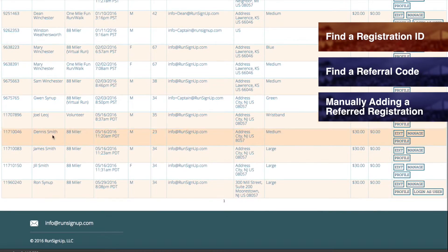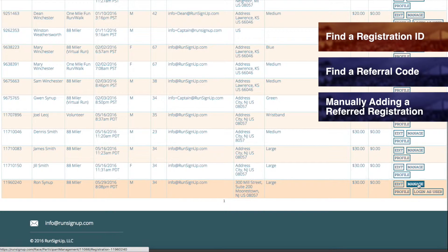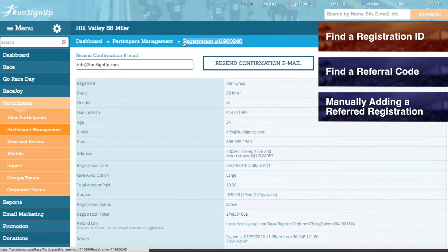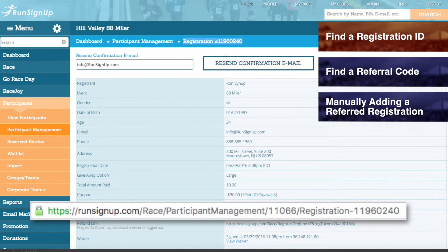If you only need to find the registration ID for one registrant, then you can skip the report customization step and simply click on Manage next to their registration. Their registration ID can then be found at the top of the page, and you can copy it from here, or you can go to the page's URL and copy the registration ID from there.